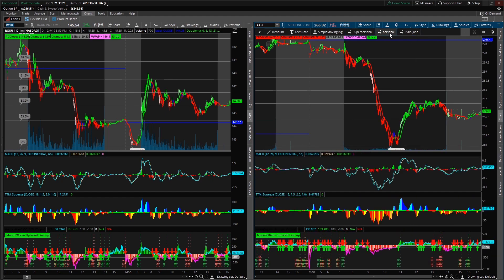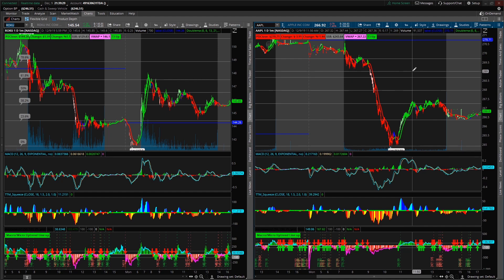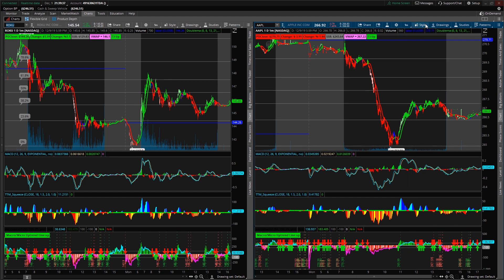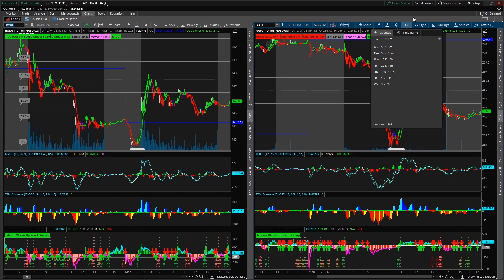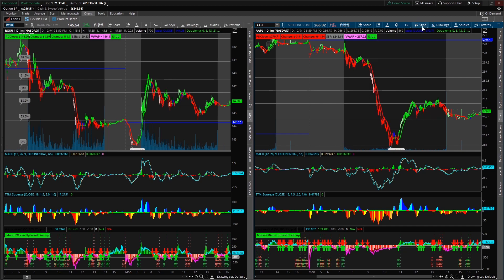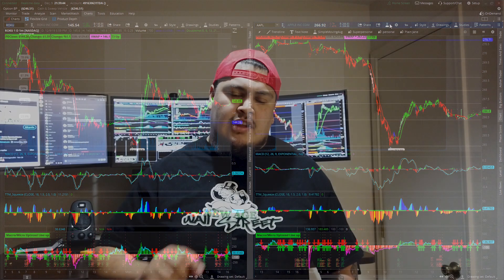I have different indicators and technical setups for different types of styles, and it just makes it quick. You don't have to keep loading up different indicators or scrolling through timeframes. It just makes it really quick and easy to toggle between them to get a perspective of what you actually want to look at.